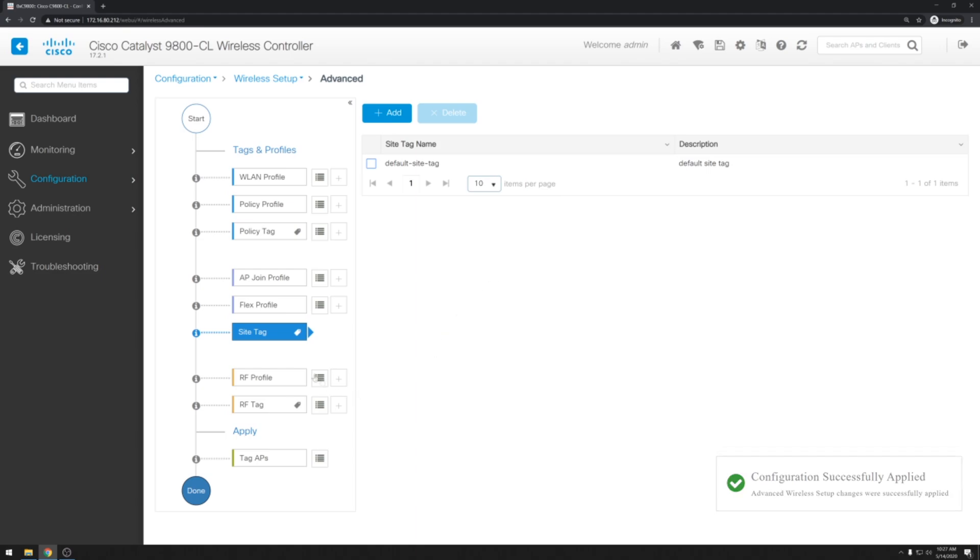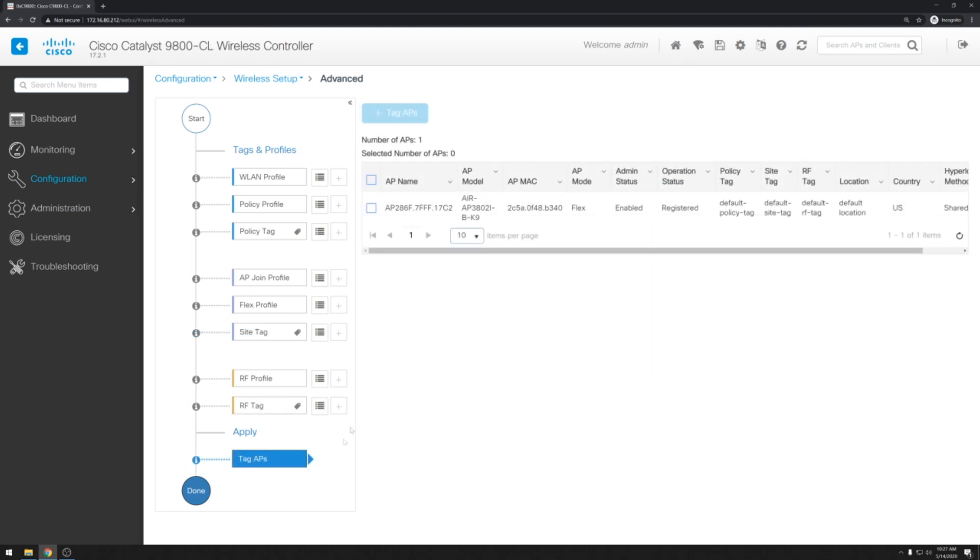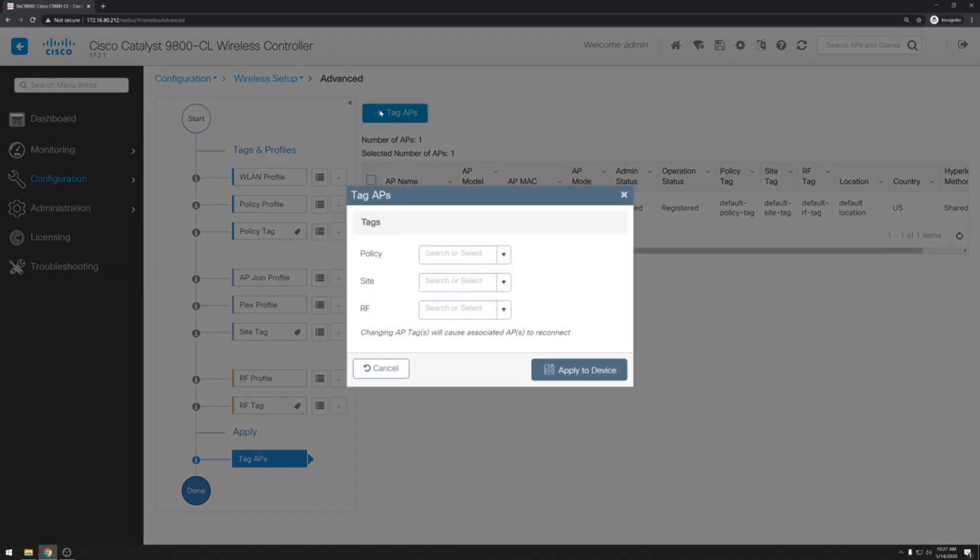We won't need to make any changes to the RF profile and RF tagging. However, in order to apply our changes, we will need to tag our new policies to the AP itself. So we'll go ahead and click on tag APs. And we can see that we have one AP already up and running. And we'll select that. Click tag.